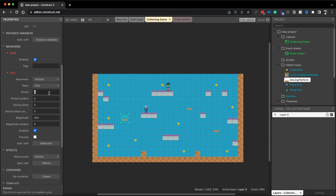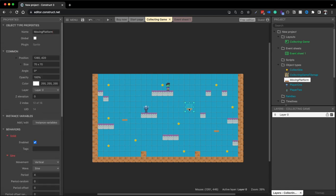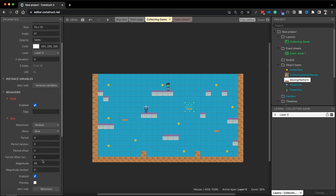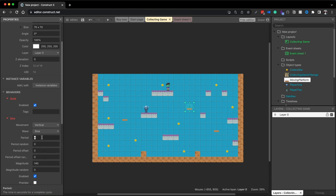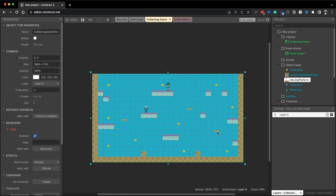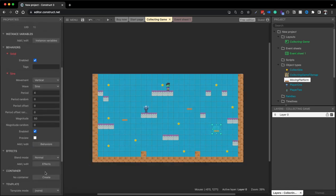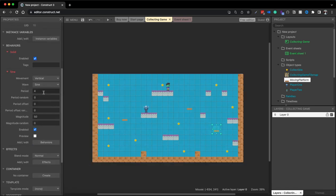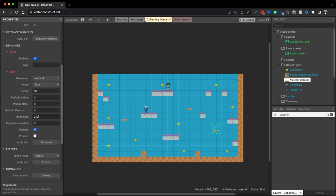The period controls how fast I want this to move. I'll go up to 8 on this one. For the next platform I'll go 140 — two grid units — and it's going to move a little bit slower. And this one I'll go really slow at 210.